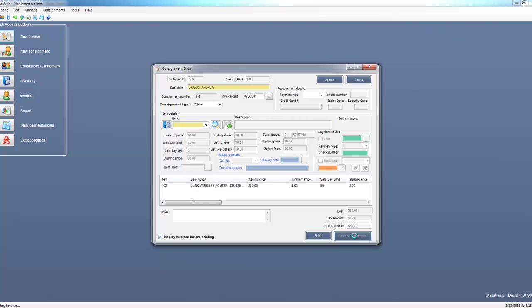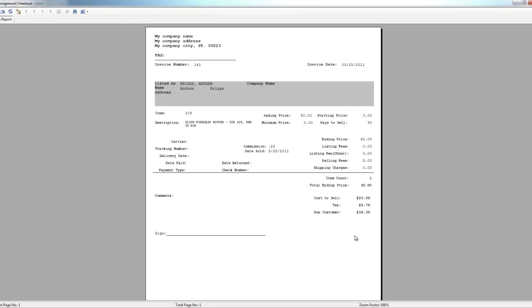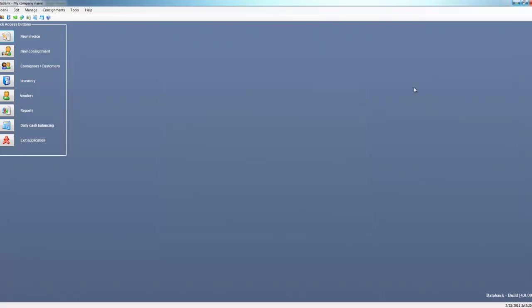So I've just sold a consigned item. Now to find that item later and know that I owe that person money because I sold their item, I can go to consignments and waiting for payment.